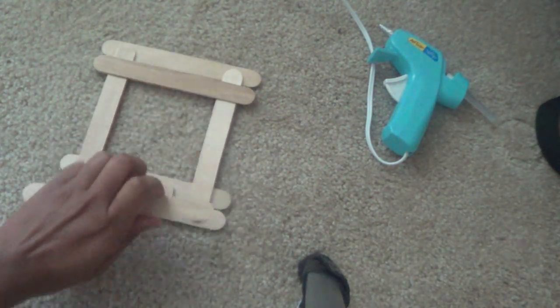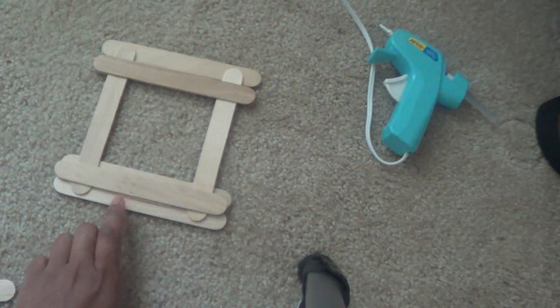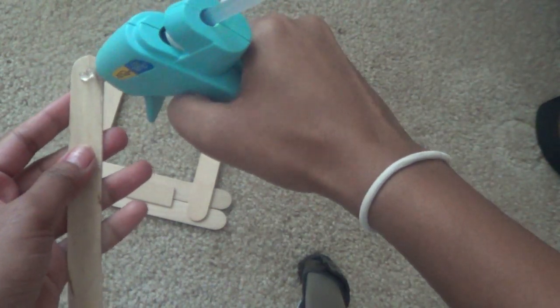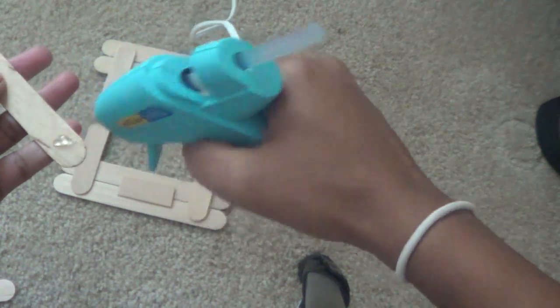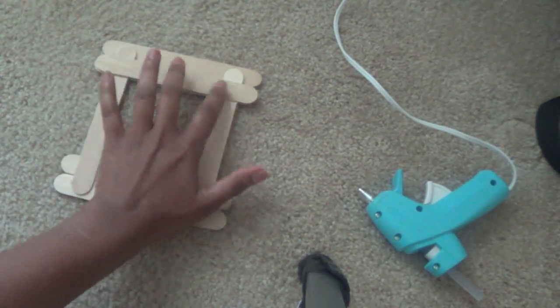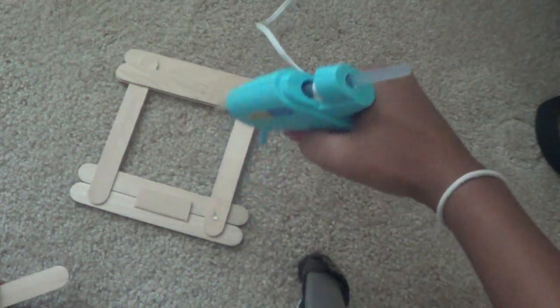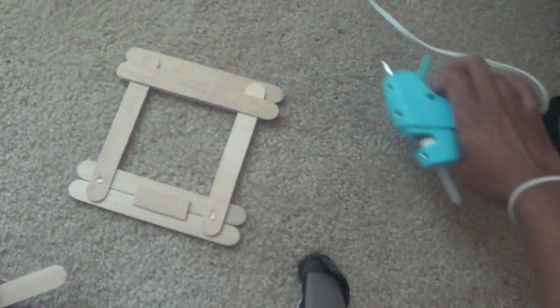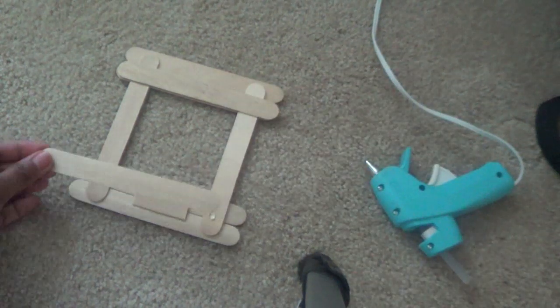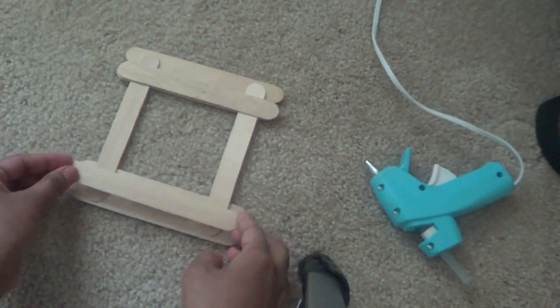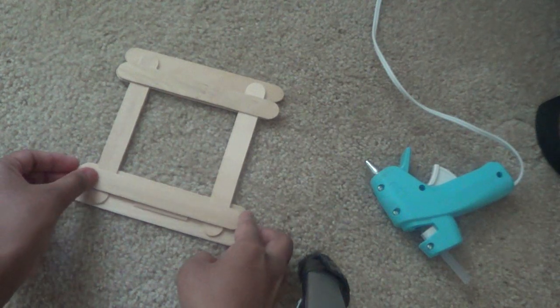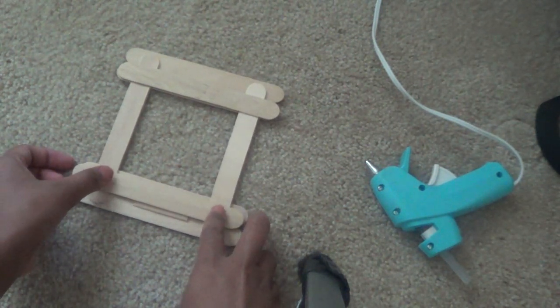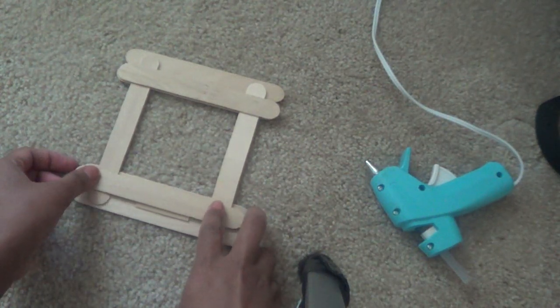You'll attach the next stick just on the bottom here. Please don't press too hard on the frame. Now I'll take two more sticks and attach them exactly like here.